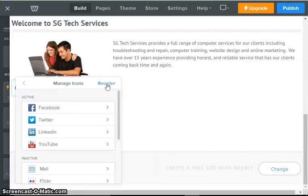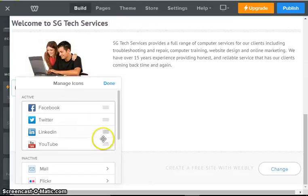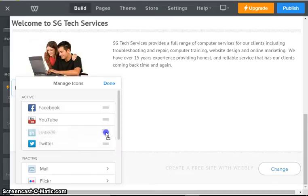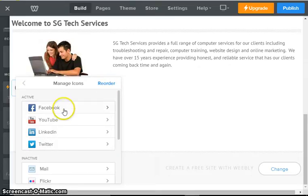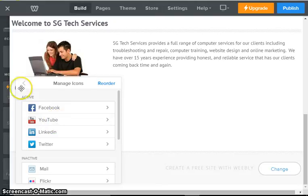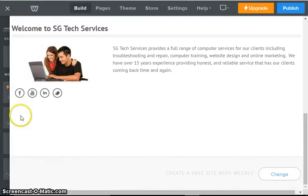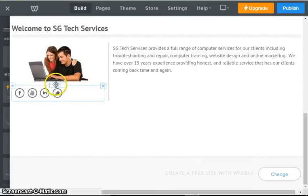If I want to change the order of them, right now it's Facebook Twitter LinkedIn YouTube. Let's say you wanted to rearrange them, we're going to click reorder and then you just drag them up to wherever you want them to go and then you say done. Now if we look on our web page it should be Facebook, YouTube, Twitter, and LinkedIn.